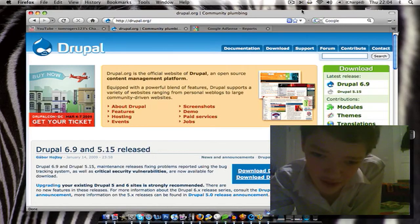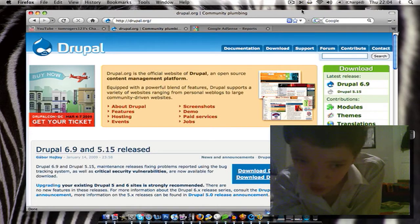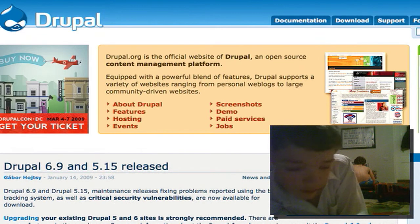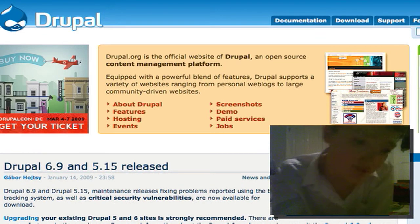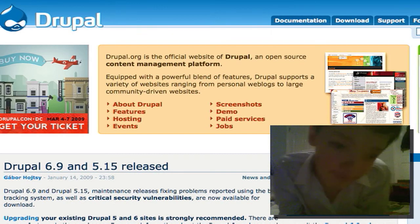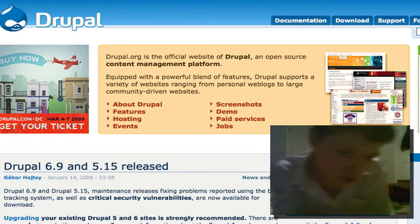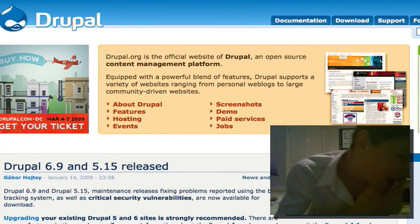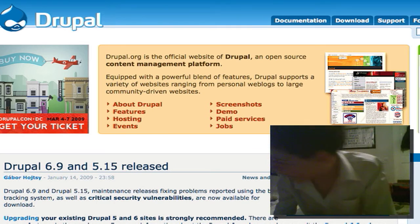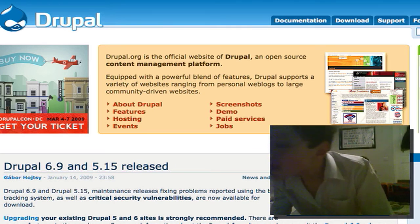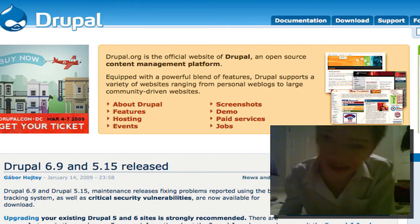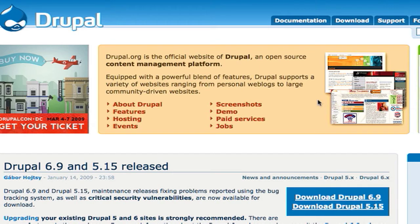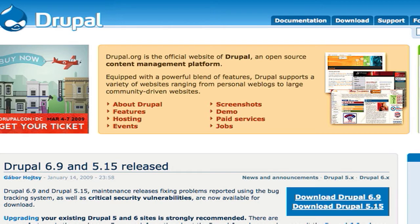Hello and today I want to do a video on upgrading Drupal. Now this is a very important thing that you need to do with any dynamic software. There's always security exploits, so they release Drupal updates and you are expected to embrace the help they're giving you.